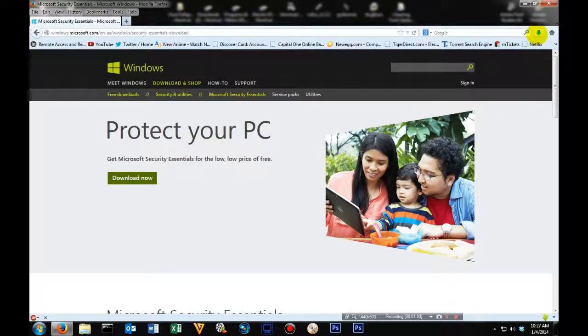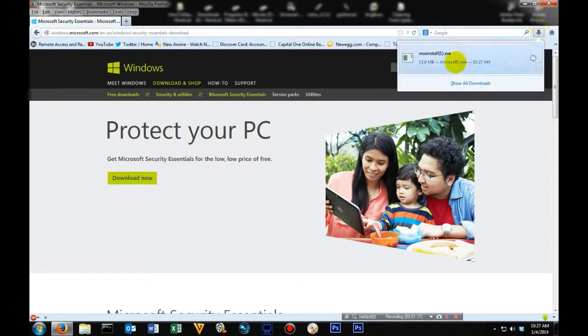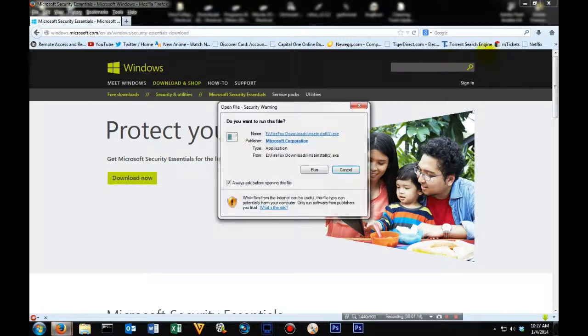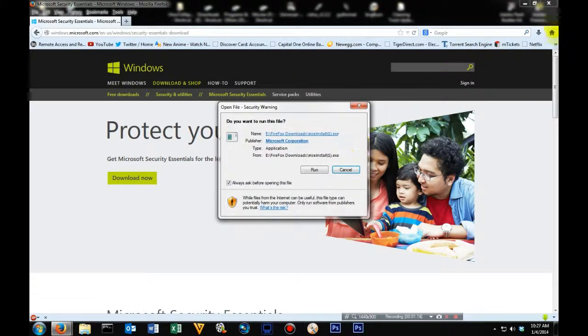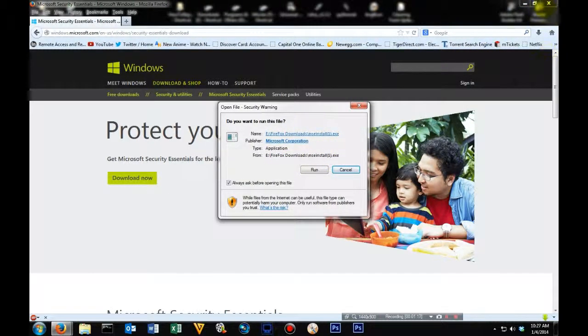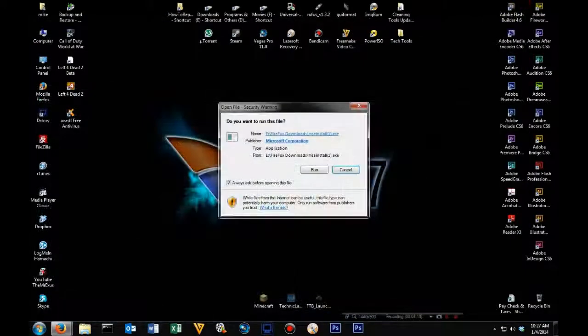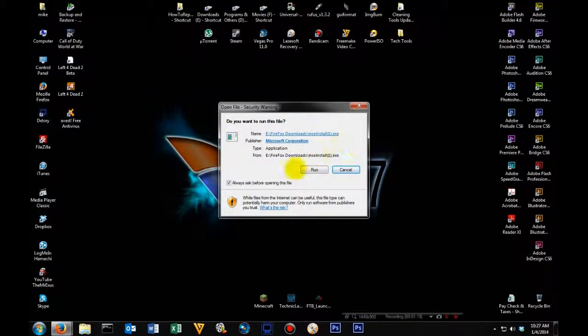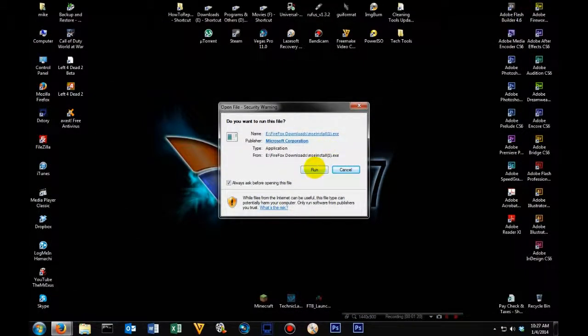Once it's done saving, you're going to want to open it up and run it. Once you see the screen pop up, you can go ahead and close or minimize your web browser, and we're going to click run.